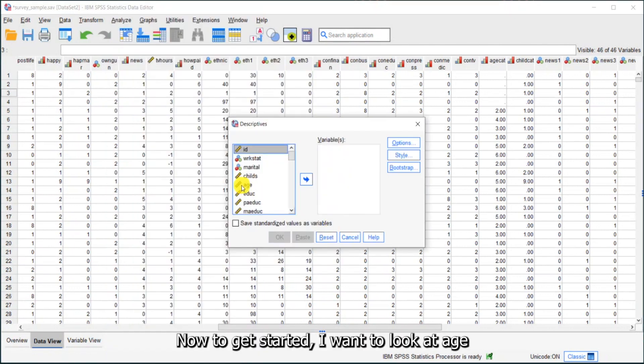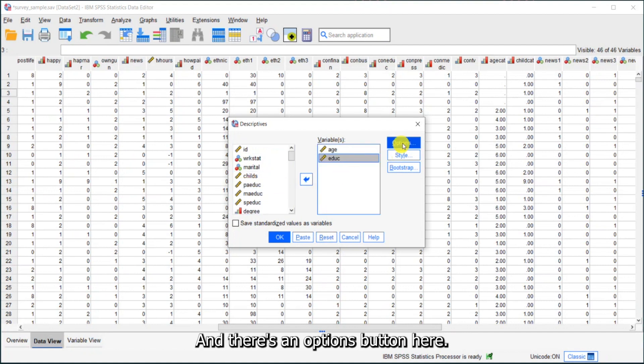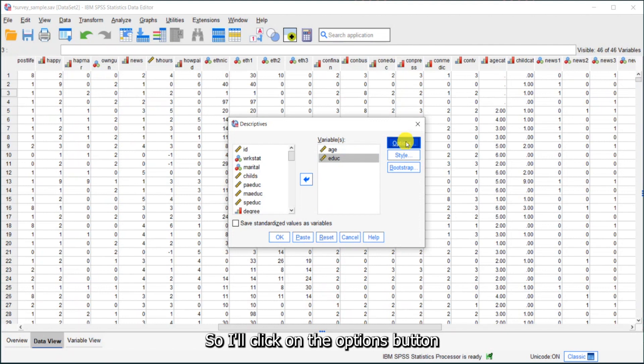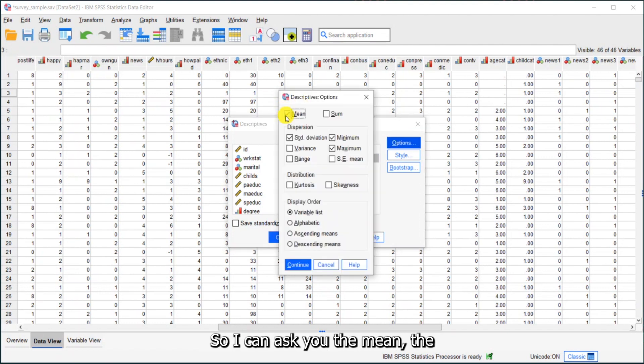Now to get started, I want to look at age and years of education. There's an options button here, so I'll click on the options button. You can see the descriptives options.